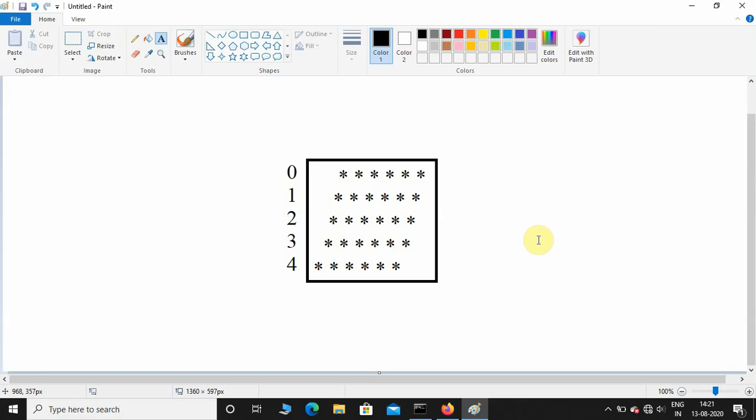Hey what's up guys, welcome back to the channel. So today we are going to see how to print this parallelogram pattern using Python.